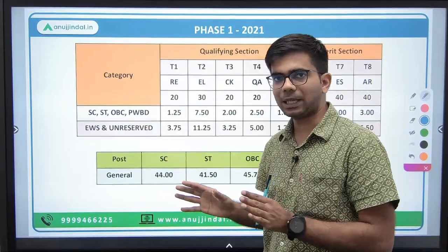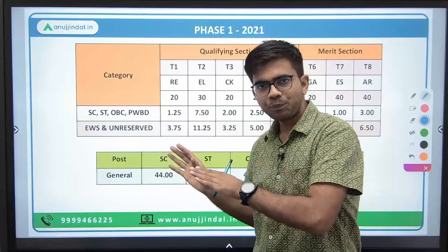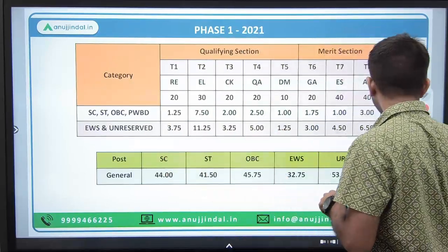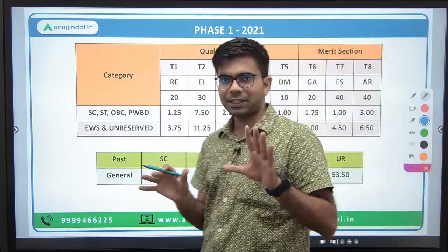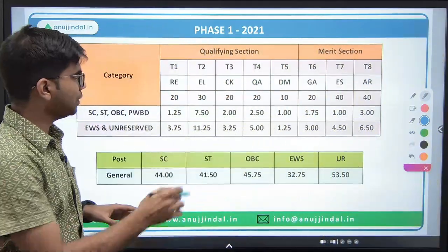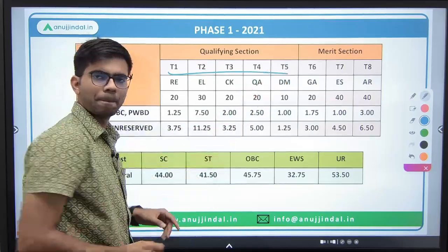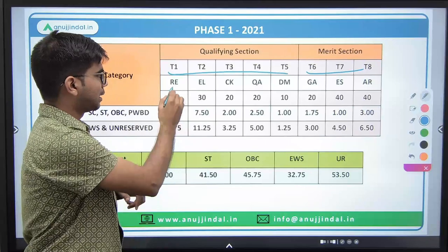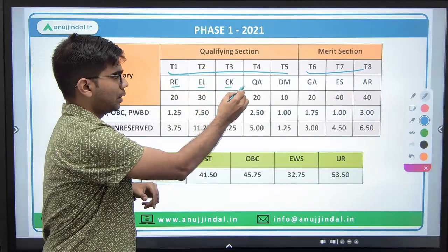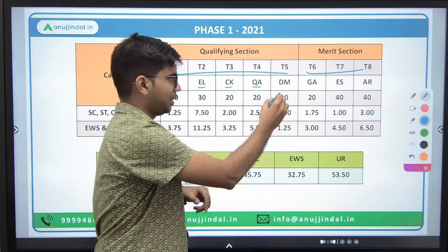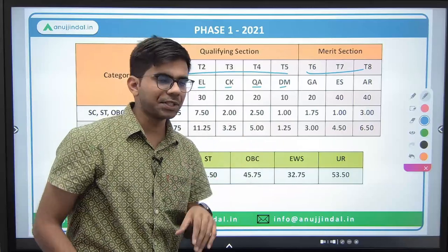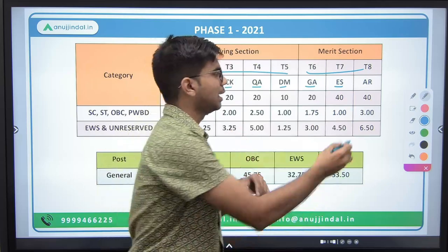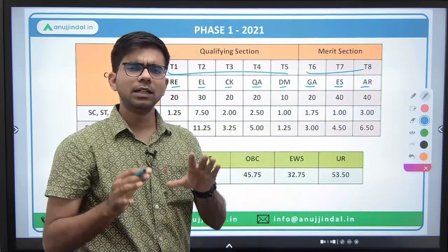There are 8 sections in total in Phase 1 — 5 are qualifying in nature and 3 are merit sections. The 5 qualifying sections are: reasoning, English language, computer knowledge, quantitative aptitude, and decision making. The 3 merit sections are: general awareness, ESI (economic and social issues), and ARD (agriculture and rural development).